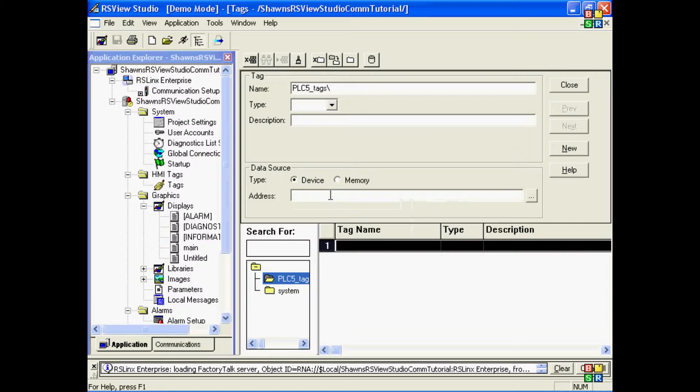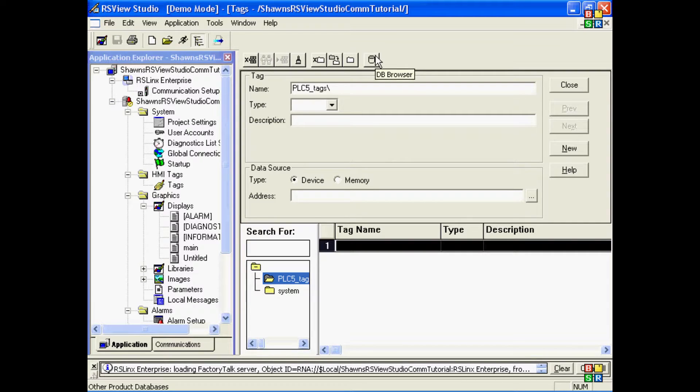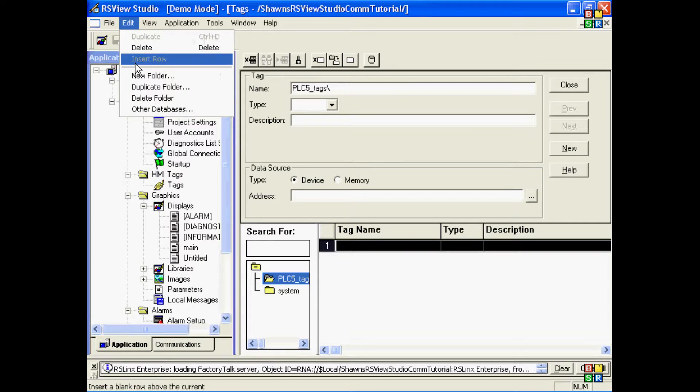I could browse for my tag addresses if the PLC was connected, or I could type them in if I knew the syntax. But in this case, I actually have the PLC5 project on my computer, so I'm going to browse for the PLC5 database and pull those tags out. That can be accessed using the toolbar or the menu.